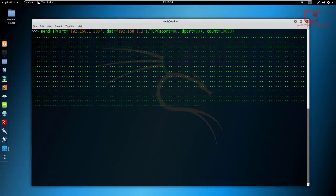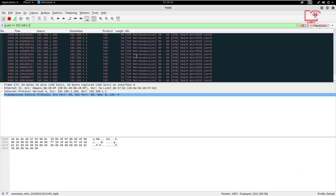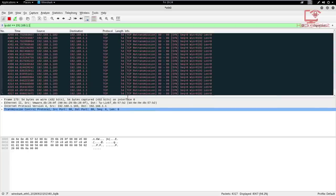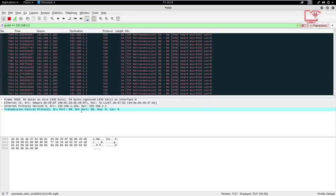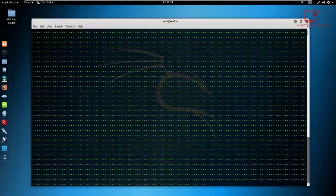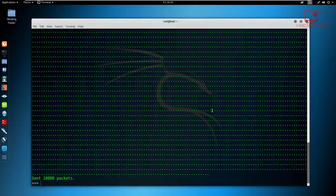It will continue sending until all packets are complete, and this will probably slow down the device if it is a web server. There we are — sent 10,000 packets. So that was the last of the requests in regards to Scapy. Sorry about the time it took me to remember the commands and the syntax.